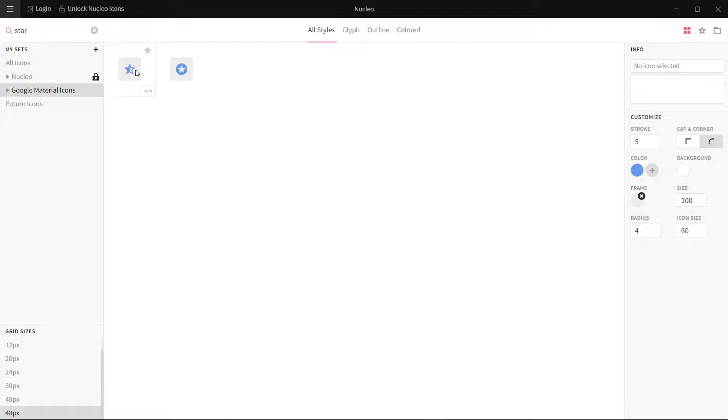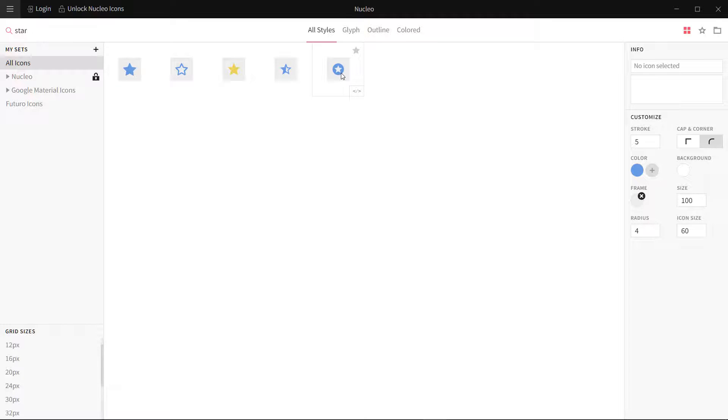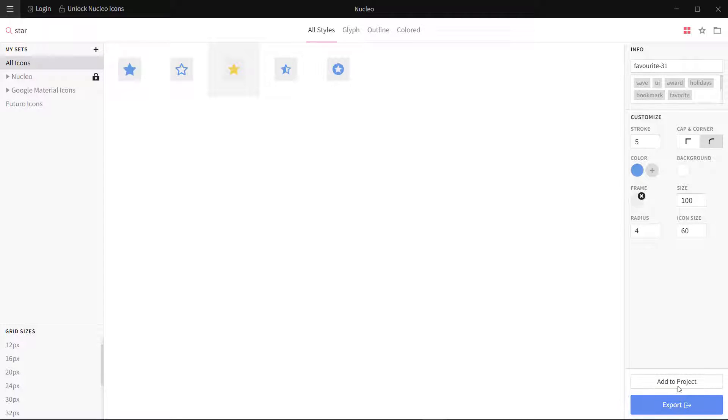Let's search for star. You can see I have one half star, one rounded star in Google Material Design. If I try to search in all my icons, I have five icons. This is very swift. From here if I want to export it, I can click on this.